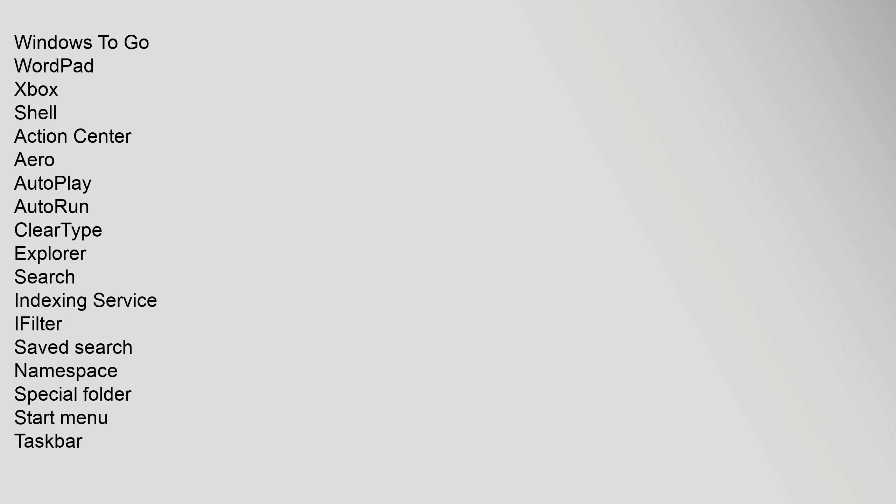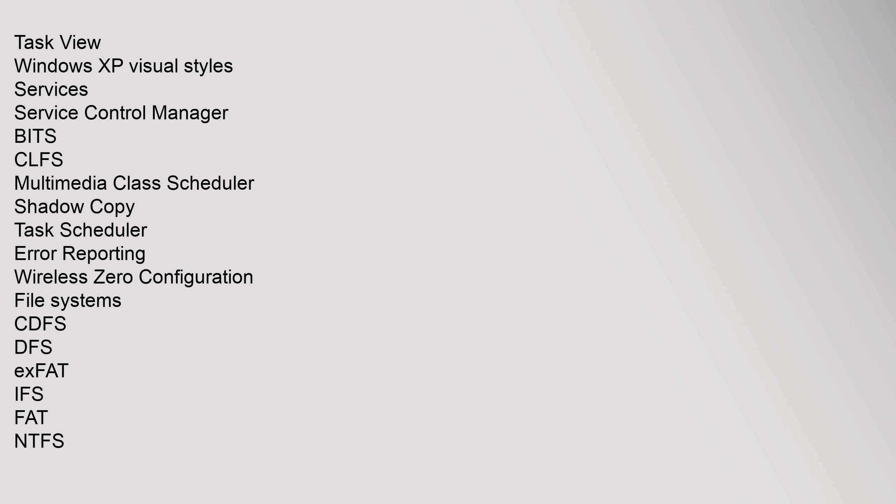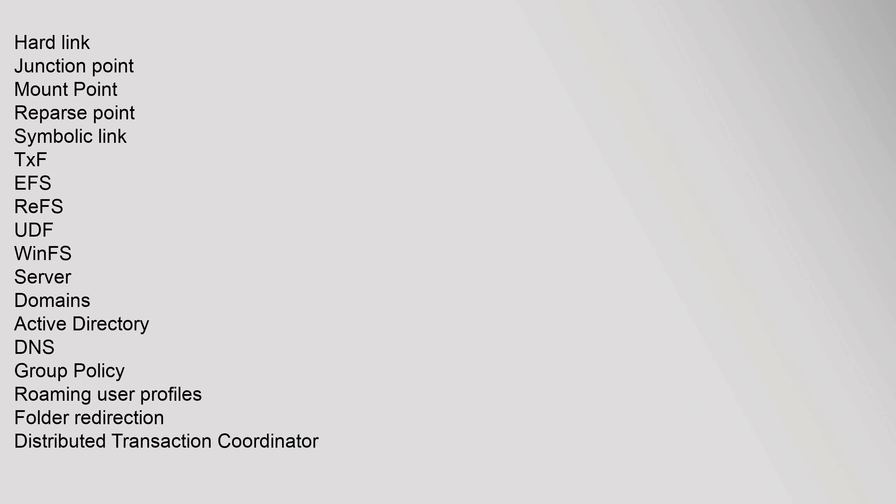Shell: Action Center, Aero, Autoplay, Autorun, ClearType, Explorer, Search Indexing Service, iFilter, Saved Search, Namespace, Special Folder, Start Menu, Taskbar, Task View, Windows XP Visual Styles. Services: Service Control Manager, BITS, CLFS, Multimedia Class Scheduler, Shadow Copy, Task Scheduler, Error Reporting, Wireless Zero Configuration. File Systems: CDFS, DFS, exFAT, IFS, FAT, NTFS, Hard Link, Junction Point, Mount Point, Reparse Point, Symbolic Link, TxF, EFS, ReFS, UDF, WinFS.